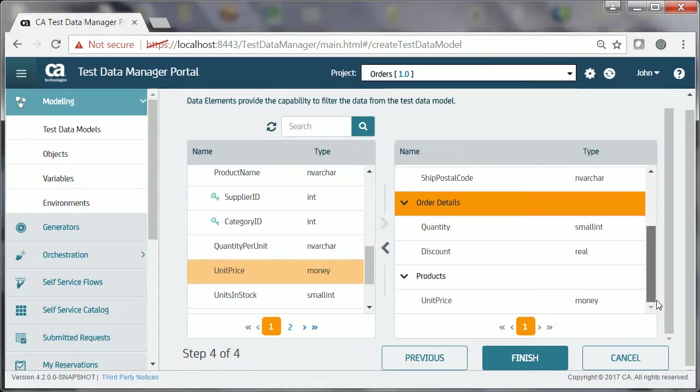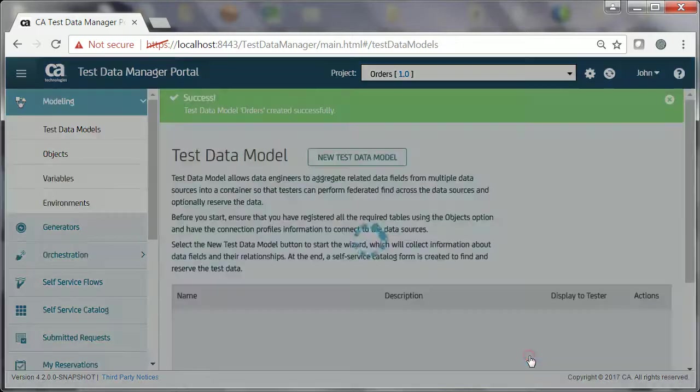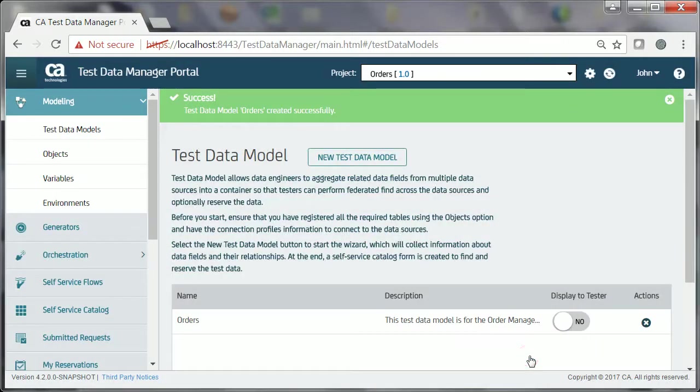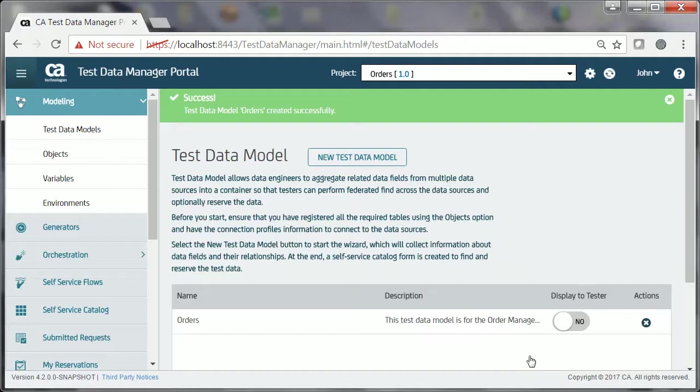John is now done with the test data model creation. He clicks the Finish button to complete the process. The success message indicates that the test data model is created without any issue.